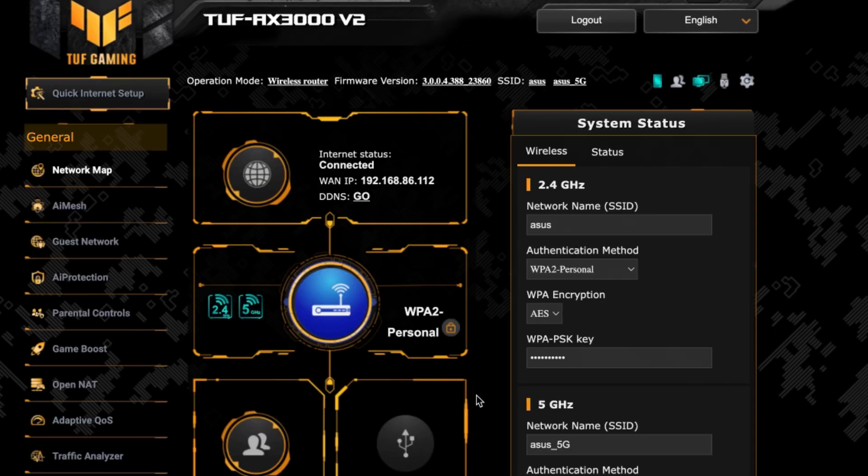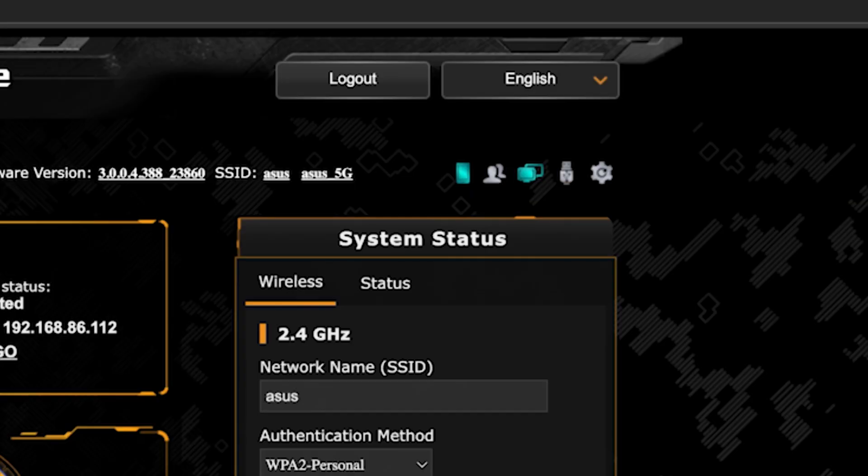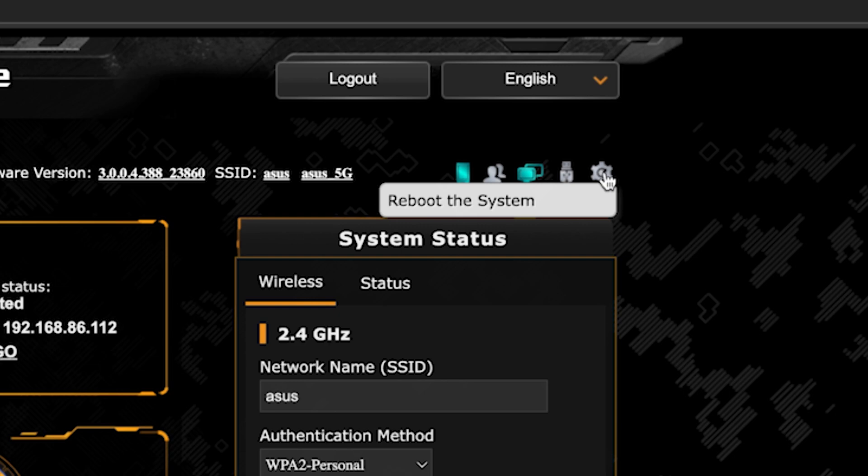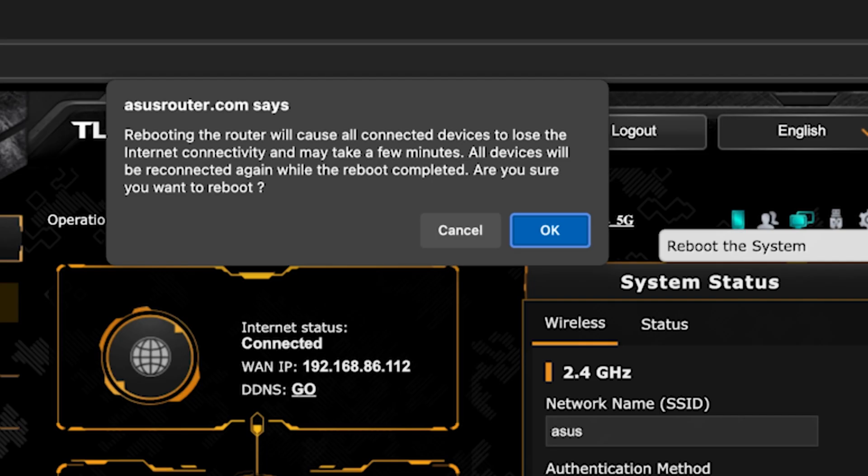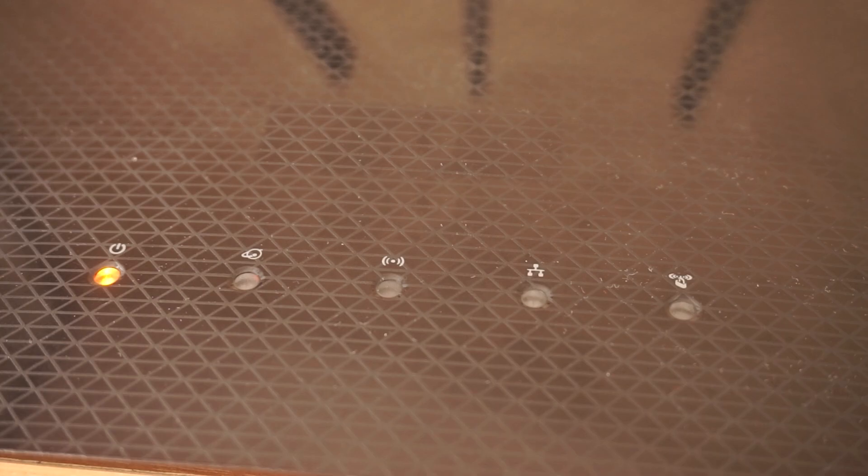To ensure that all router settings are saved correctly, you need to reboot the router. To do this, click this button. Wait a couple of minutes until the router fully turns on.